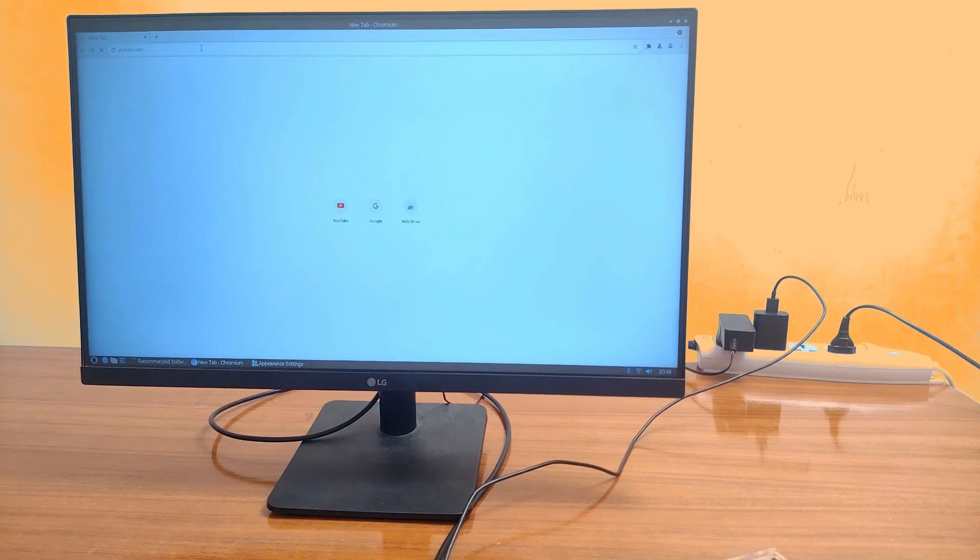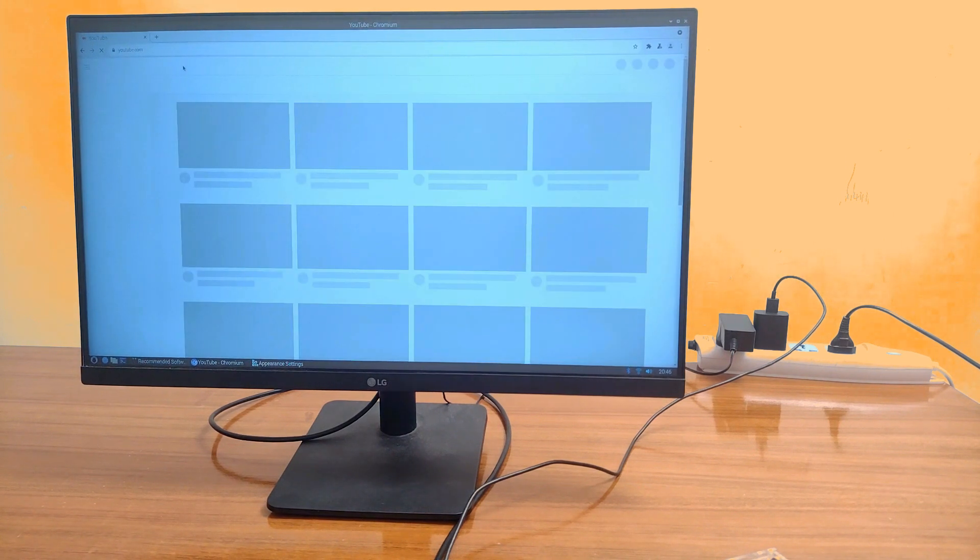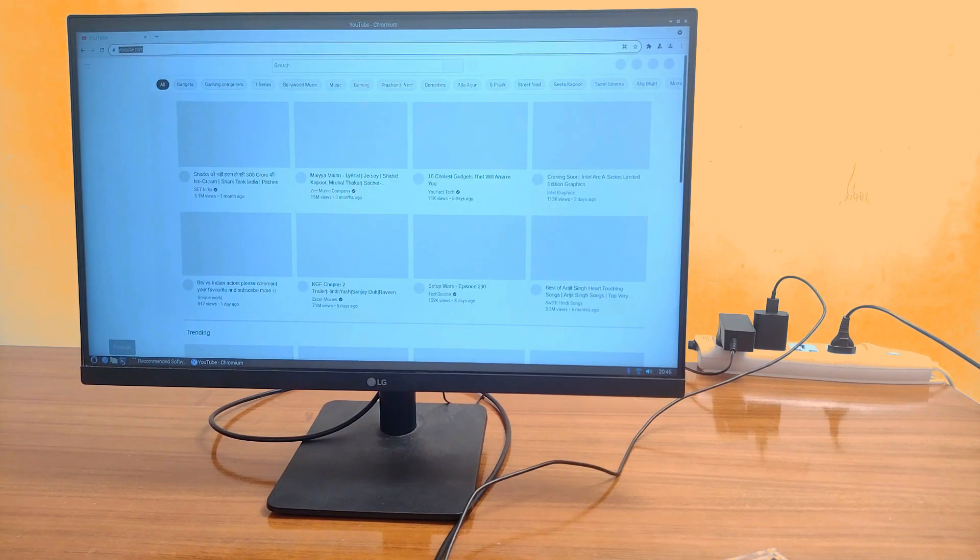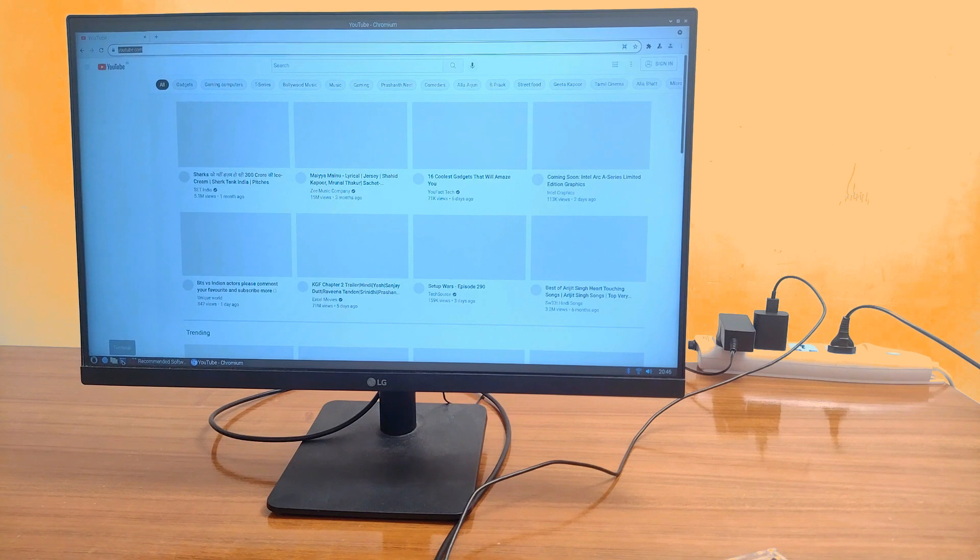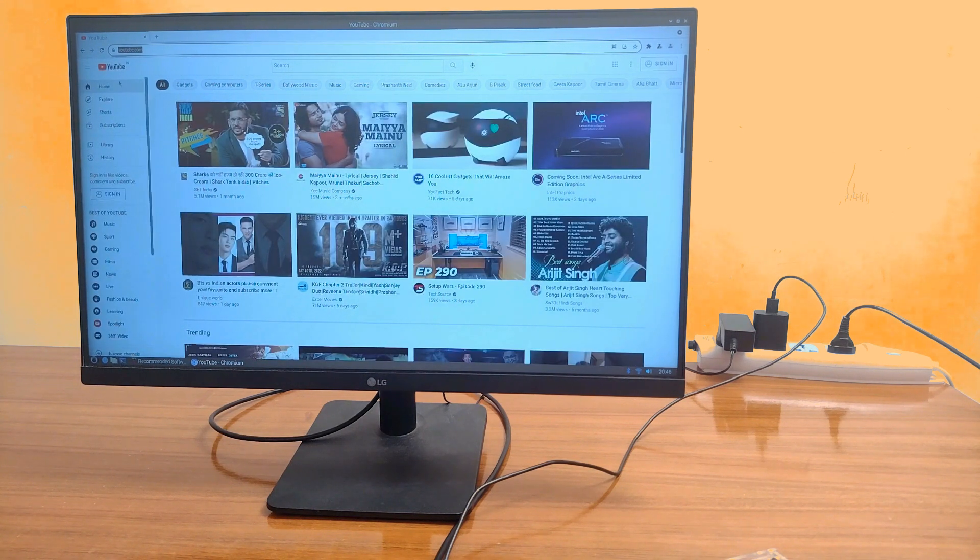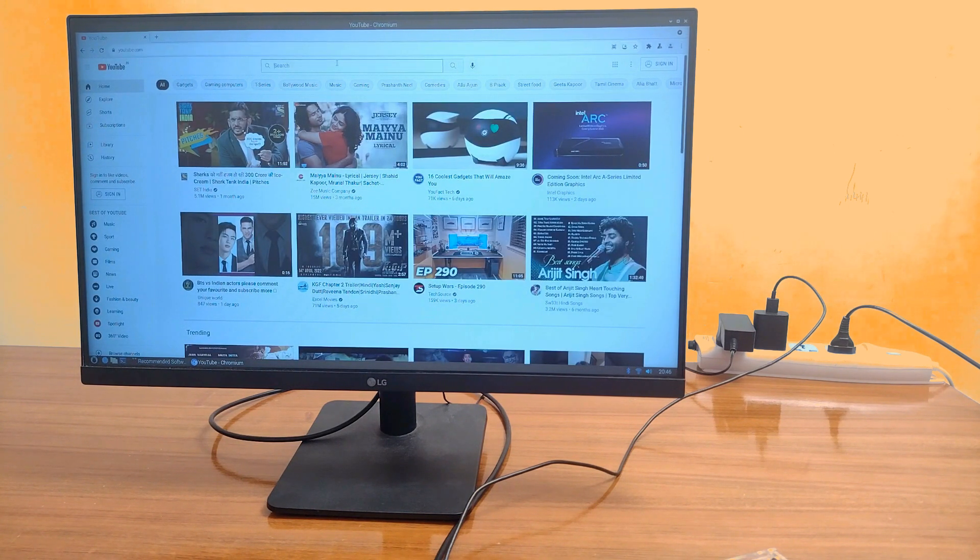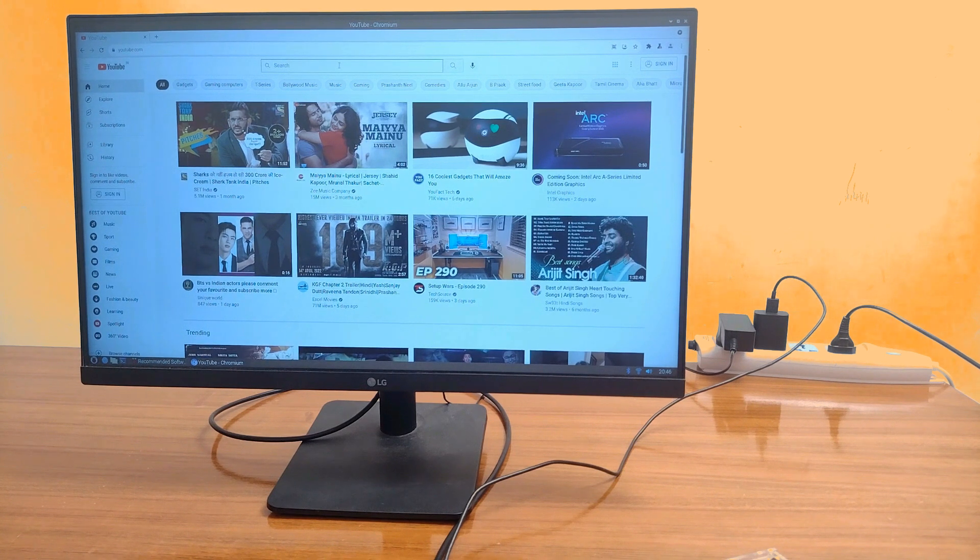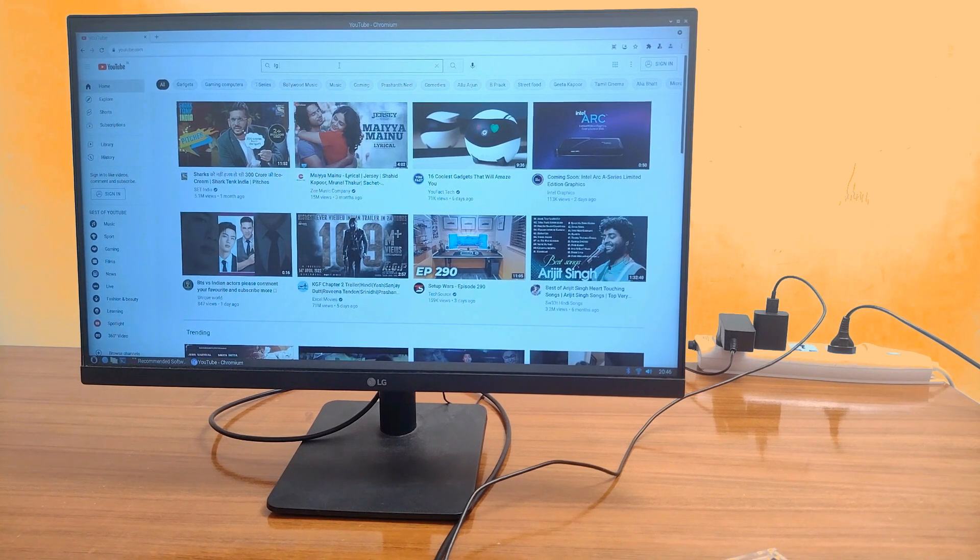Okay, now enough of these. Let's look at some videos to understand the streaming quality of Raspberry Pi. We are going to use YouTube for this purpose. Looks no good.